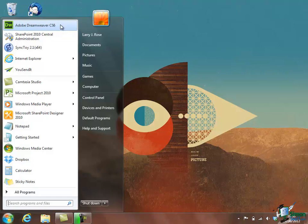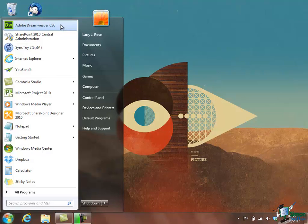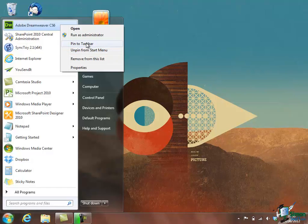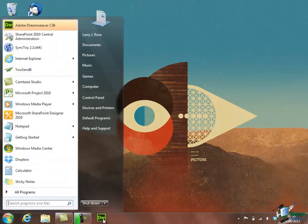I also have an option in Windows 7, if I right click again, of unpinning it from the Start menu and I can put a shortcut on the taskbar at the bottom. So if I click on Pin to Taskbar I'll now see it down there, again, another easy way of starting Dreamweaver.